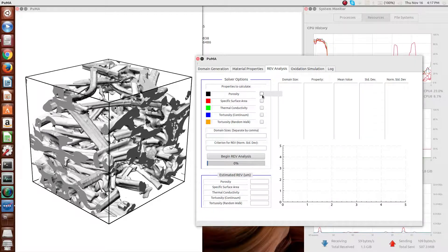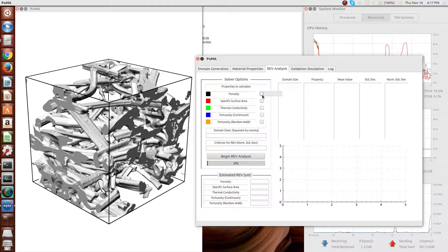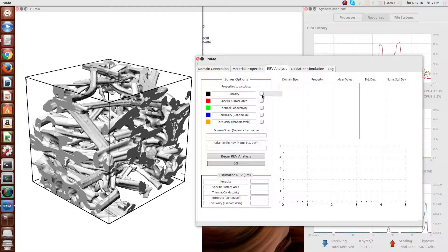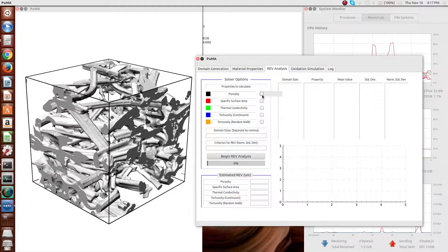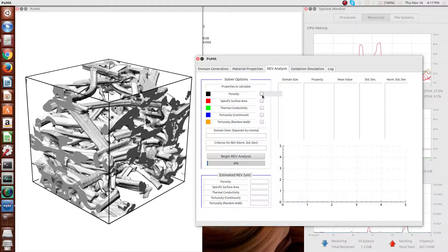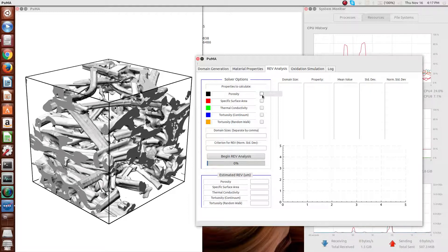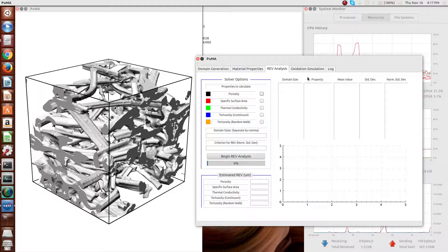The representative elementary volume can be computed for each of the properties separately because it actually varies for the property of interest, and the way we define this property is the size at which it doesn't matter where in the material you take the sample, the standard deviation of the values will converge to below a certain threshold, usually 1 or 2 percent of the property value.